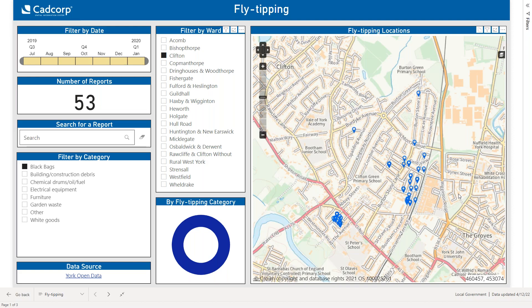That brings an end to my demonstration this morning of what a GIS implementation can look like in the cloud. You can benefit from everything being managed from one location, with both desktop and web mapping applications accessible from anywhere, and the added benefit of the environment and software being maintained by CADCorp on your behalf. I'm now going to hand back to Demelza to conclude the webinar and answer any questions.